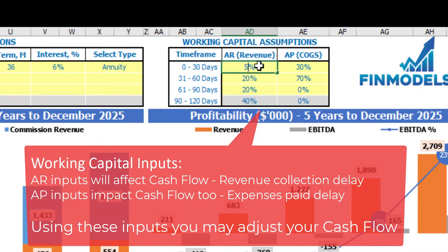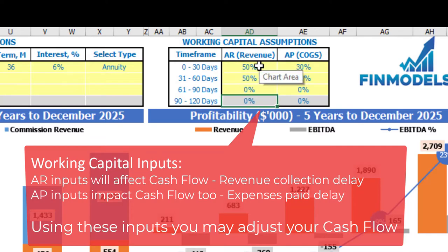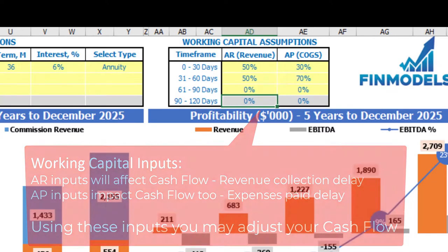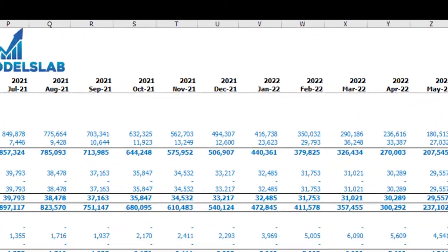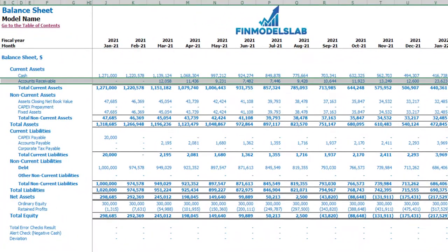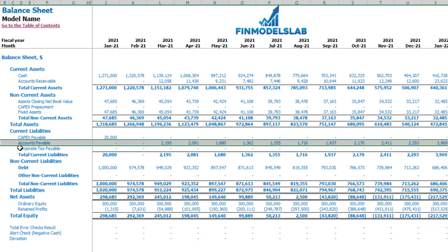Or it can be fifty percent in the first month and fifty percent in the second month with zero and zero. If you go to the balance sheet, you may see the accounts receivable calculation based on the AR revenue assumptions, and accounts payable calculations based on the COGS accounts payable assumptions.